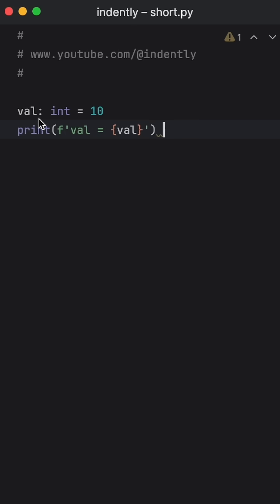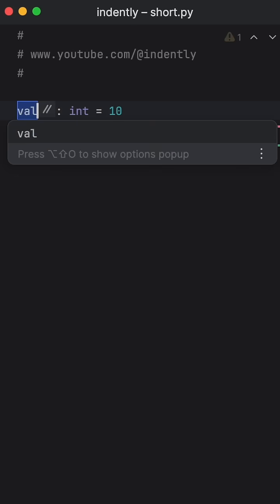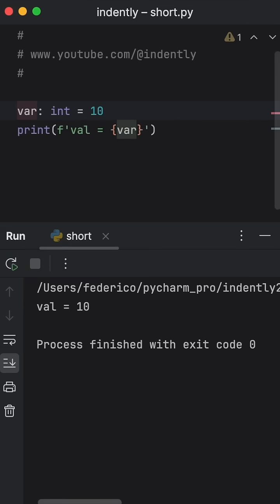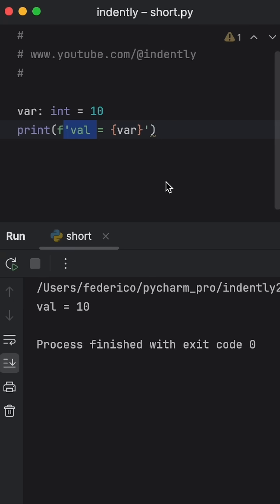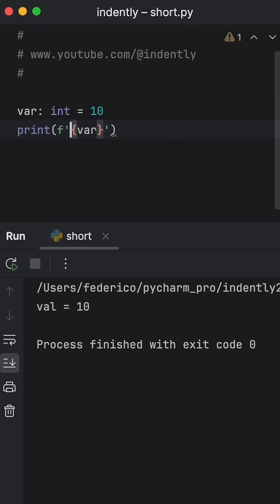The problem with this approach is that if we change the name at any point in our program, it's not going to update the initial part of our string. So next, what we're going to do is remove this section here because it's useless.